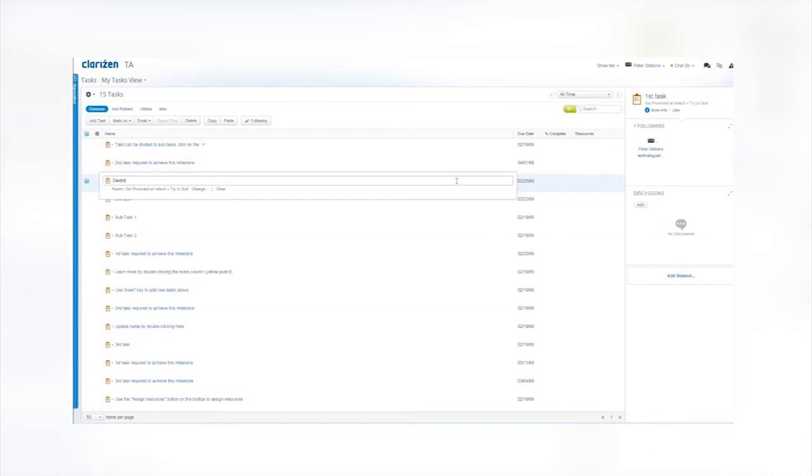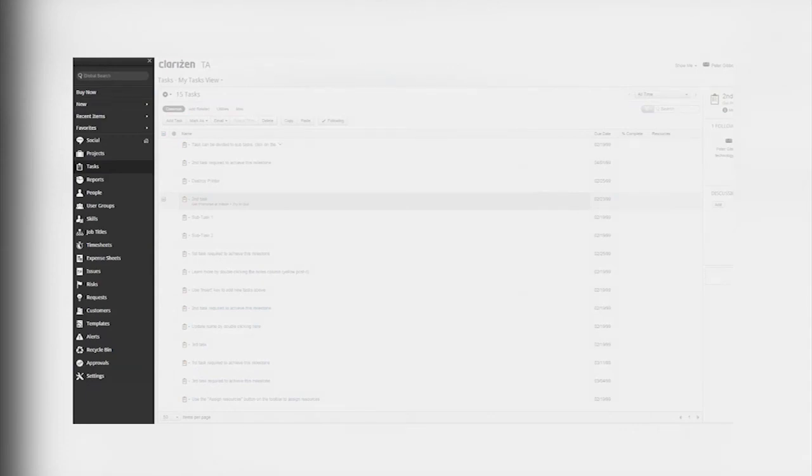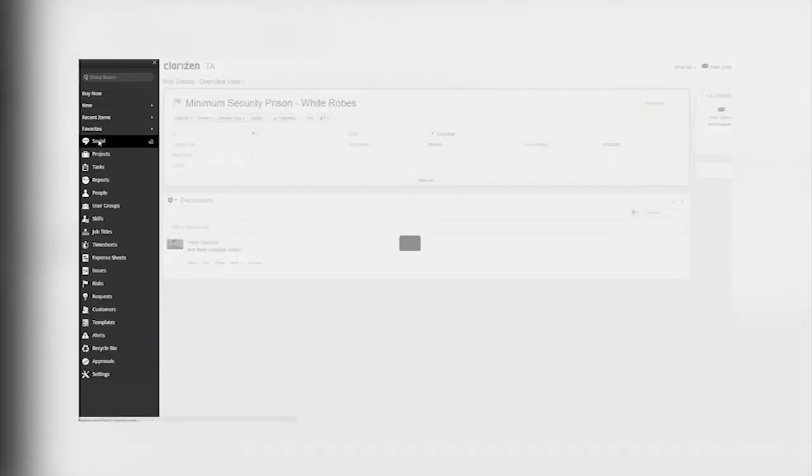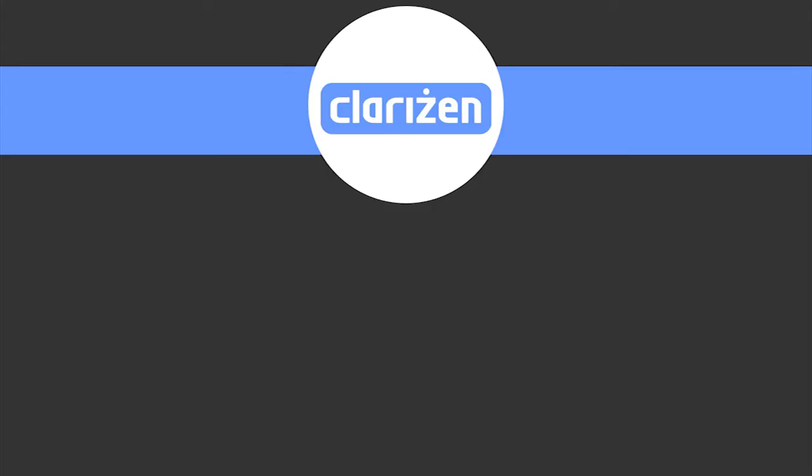Project management software doesn't just help get work done. It helps create stronger and more efficient teams. By keeping everyone on the same page, Clarison task management software helps your team stay focused on the goal of your project.